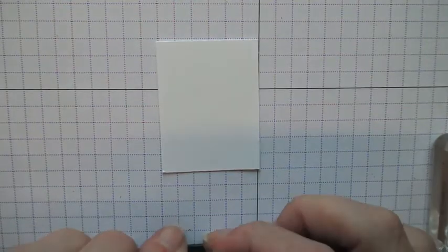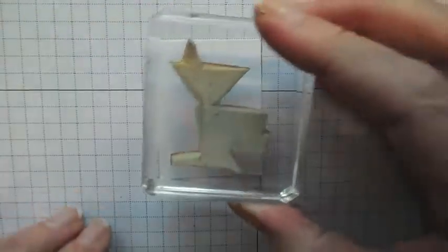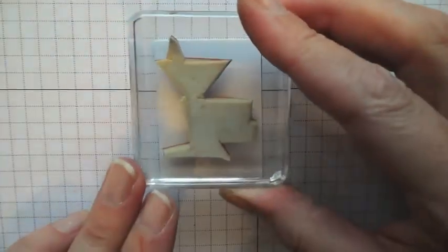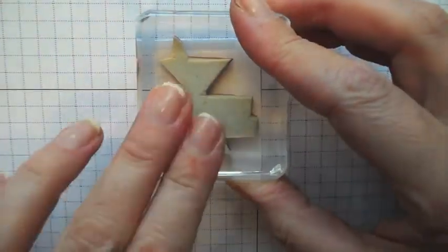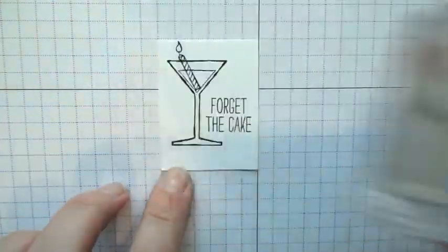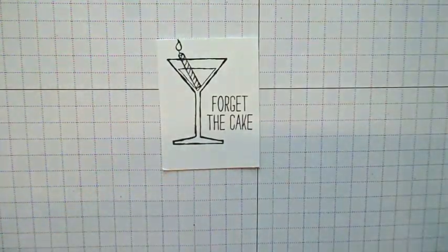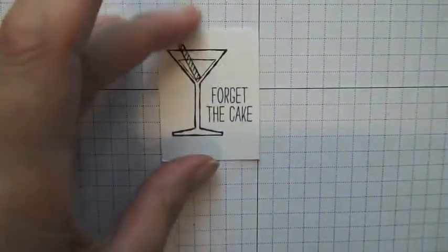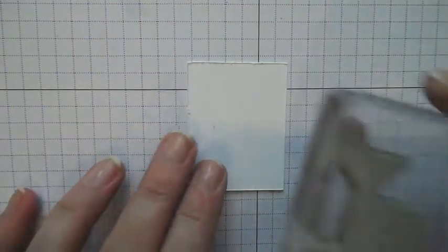So I'm going to stamp that in Memento ink which is what we use when we are coloring with blendabilities. I'm just looking around the camera a little bit, so that is not the straightest. Let's turn that over and give that another go.